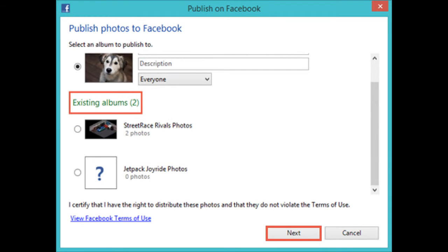If you want your photos to be uploaded to an existing album, select it in the list of existing albums. The confidentiality settings of that album will also apply to your newly uploaded pictures. After choosing the option you prefer, press Next.